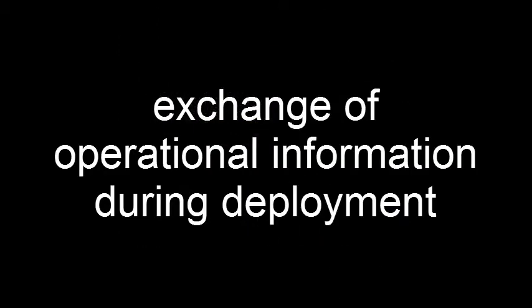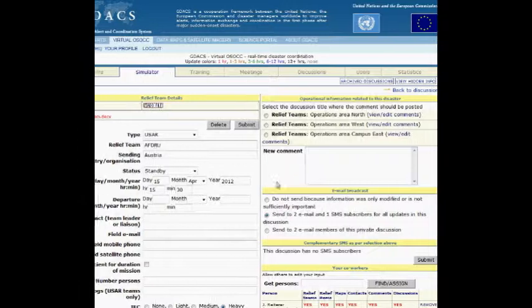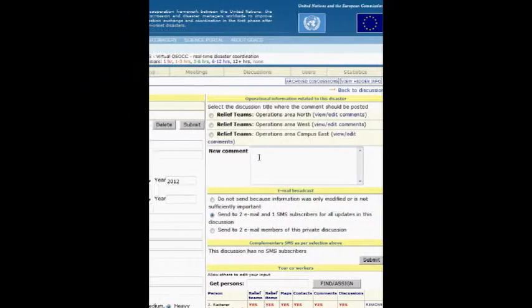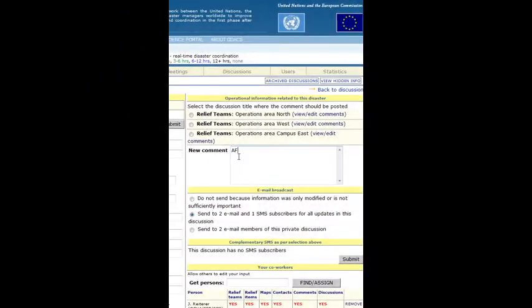The team input form also supports the exchange of operational information during the deployment. For this purpose, a comment field is available at the right of the form, which is visible after the form has been saved.